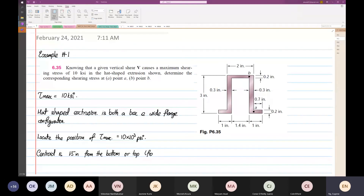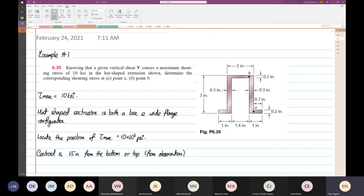Okay, so from observation, we don't know where the tau max is yet. Now we have to find it.